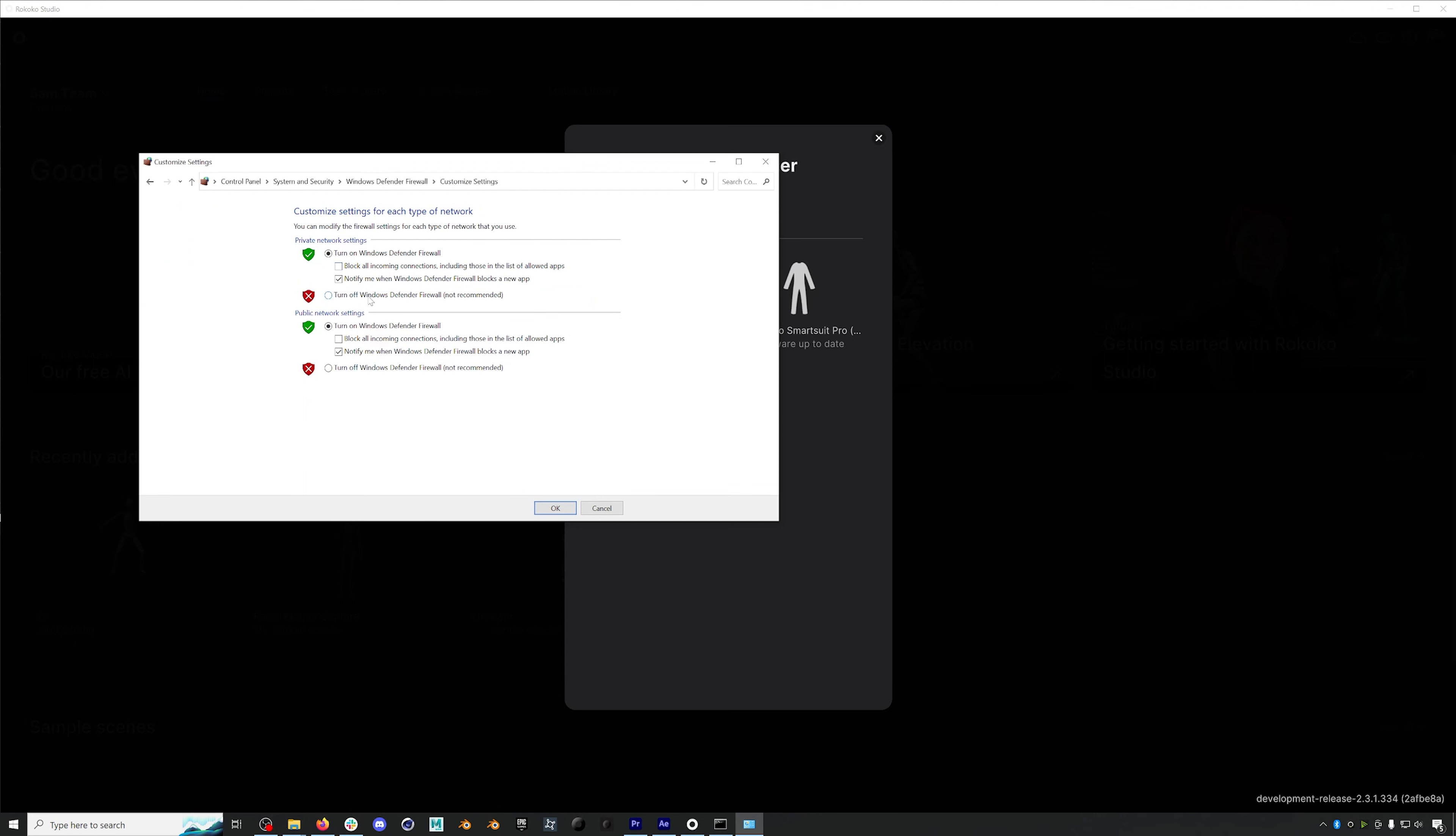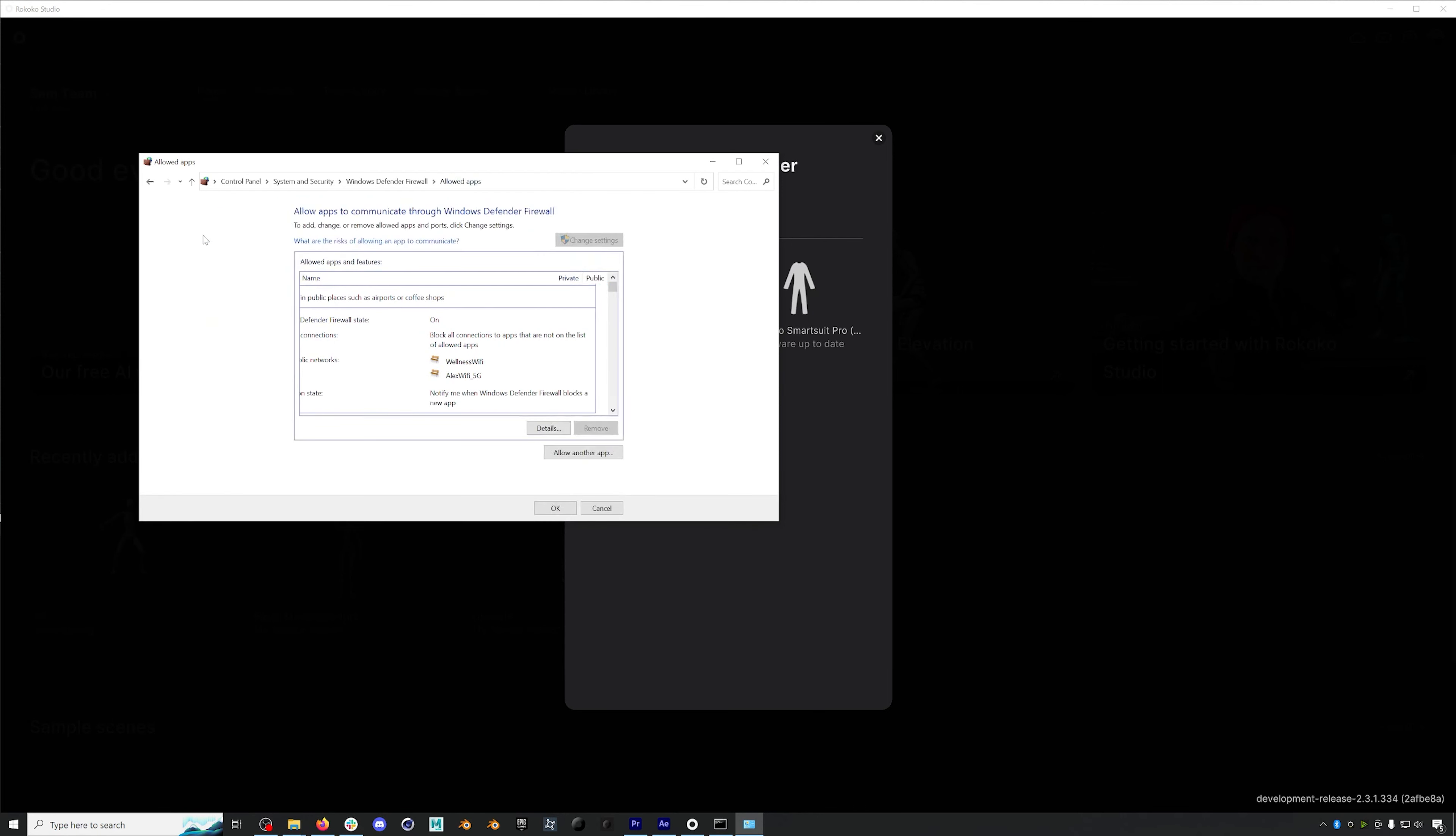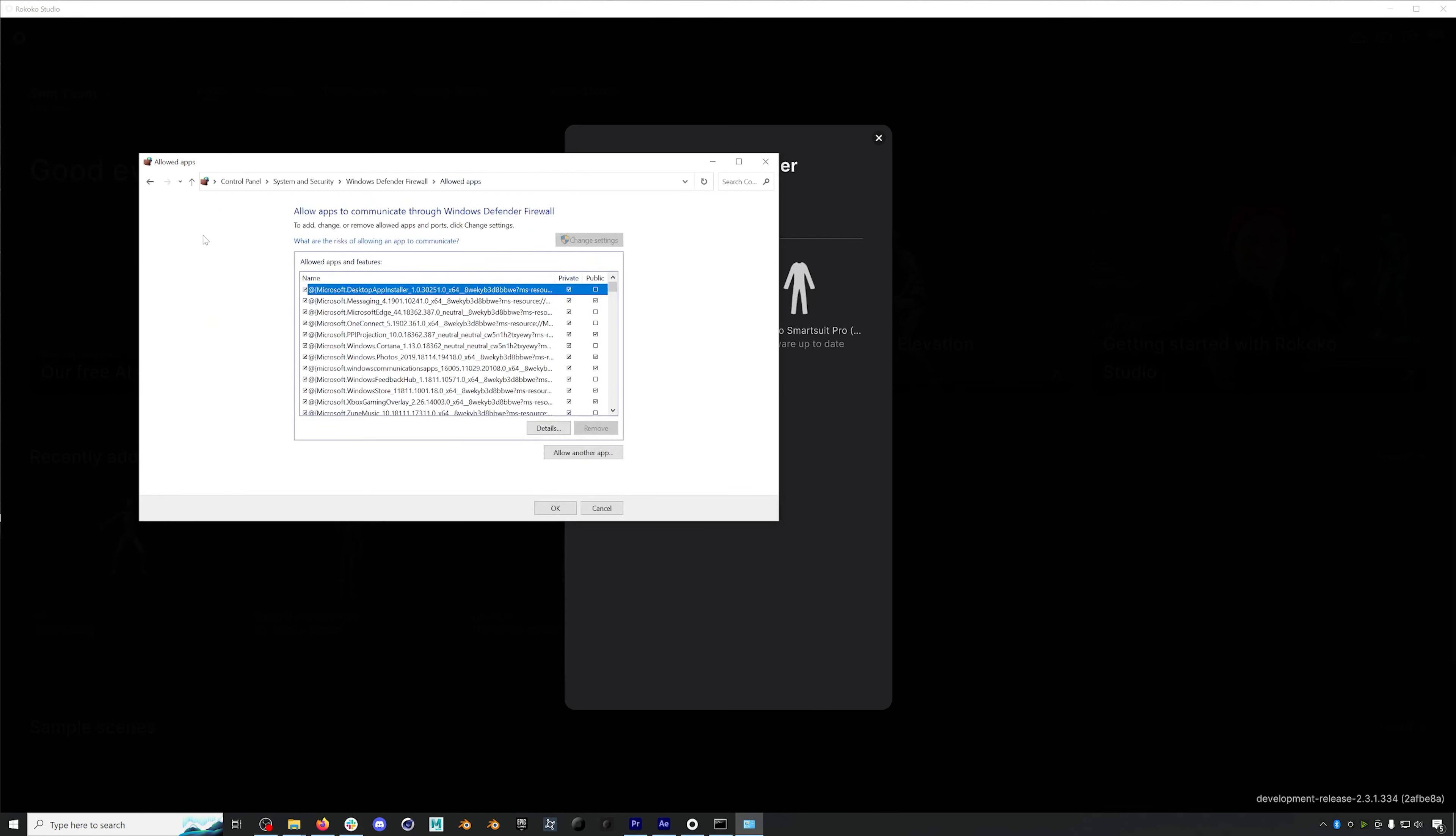Again, this firewall issue accounts for many of the problems that we see where Rokoko Studio is not recognizing your suit over Wi-Fi even though you've set everything up correctly. So if you run into this issue, please investigate your firewall and we'll have links to a more detailed documentation about the firewall in the description below.